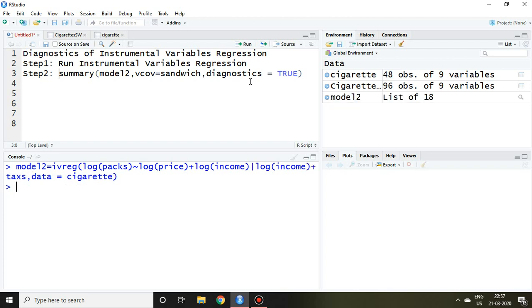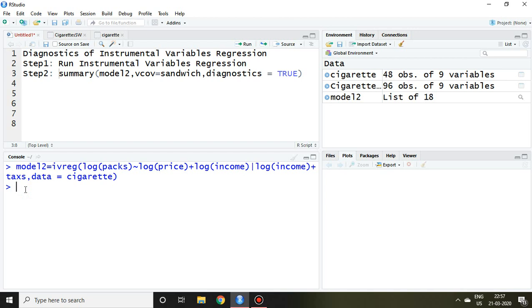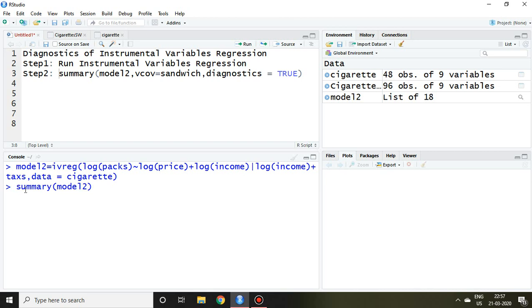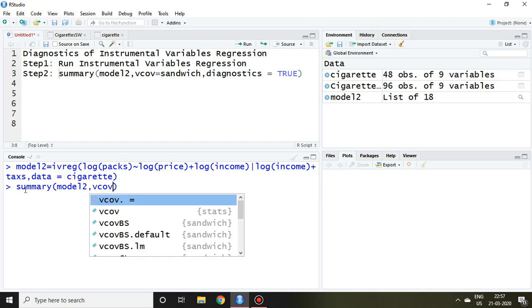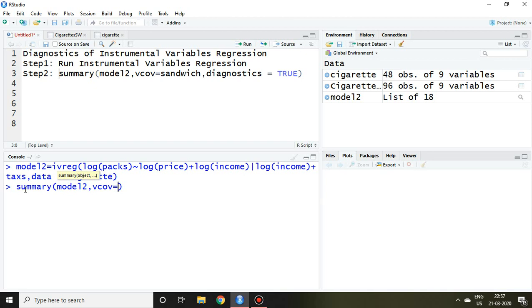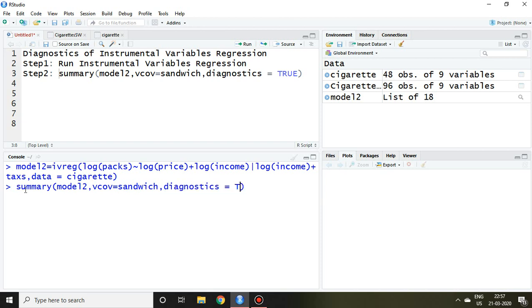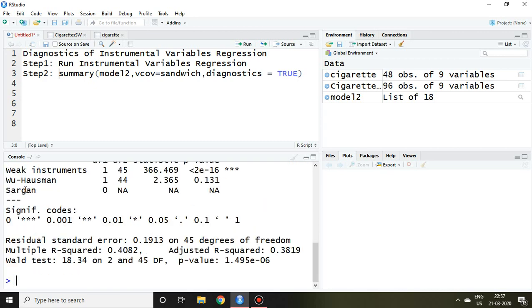So now model2 has come. This model2 is nothing but instrumental variable regression. After that, we are supposed to write summary model2, comma vcov equal to sandwich, comma diagnostic equal to TRUE, and then enter.